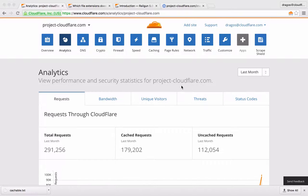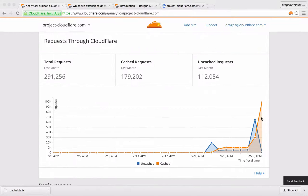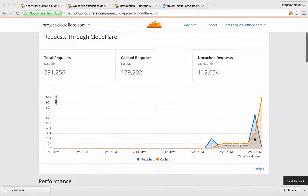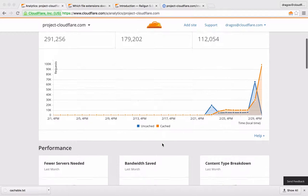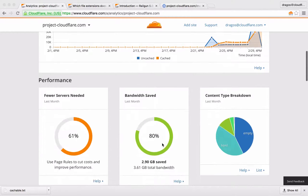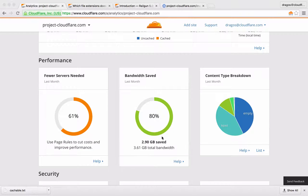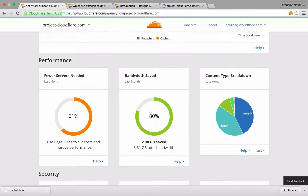The orange area in the graph represents all the content being served directly from Cloudflare. With 80% of the content being served directly from Cloudflare, server costs can be cut down by nearly 61%.